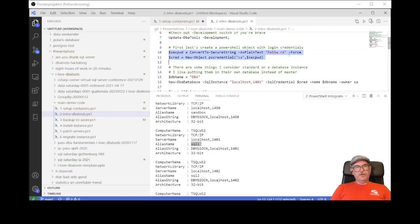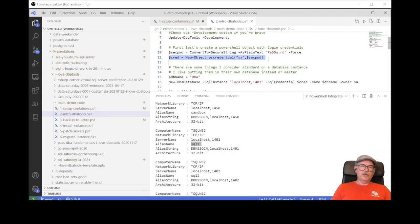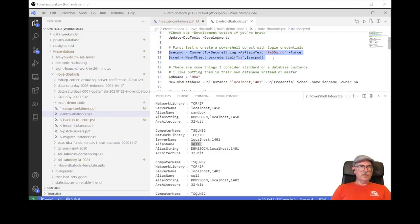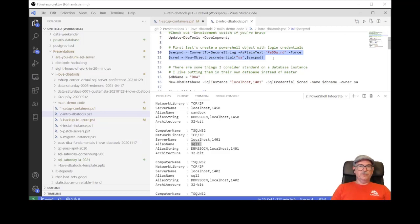I'm going to set up some variables in PowerShell — a password — and when I have the password as a secure string, I'll create a credential object for the SA account so I can connect to my containers. I know you're not supposed to use the SA account for anything, but it's a demo. In real usage you'd have your logins created and use Windows authentication if on a Windows instance. But I have a Linux container and the only login I have to begin with is SA.